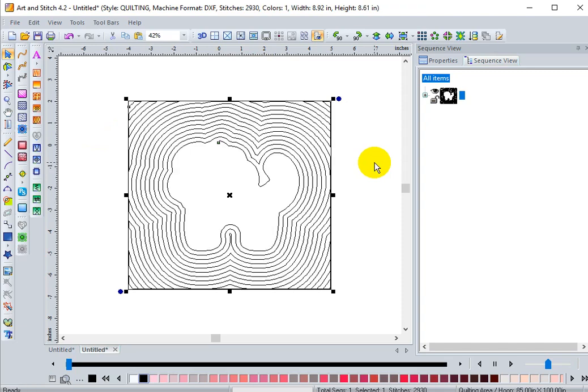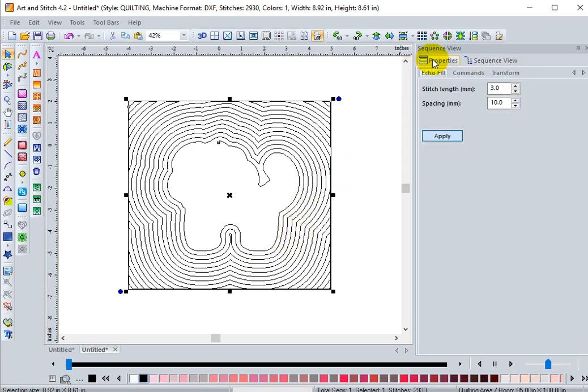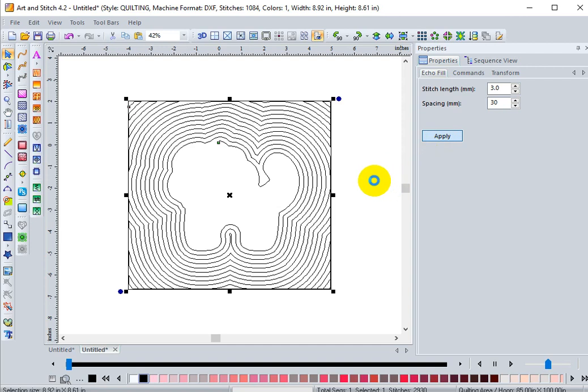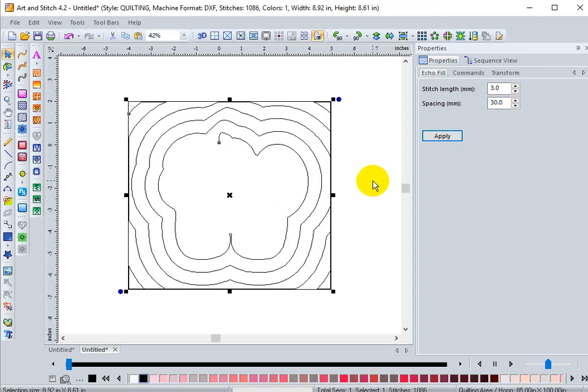And there we have our lion. Things are a little bit smoother this time. Let's go into properties. Change that back to 30 again. Click apply or enter on your keyboard. And much smoother results.